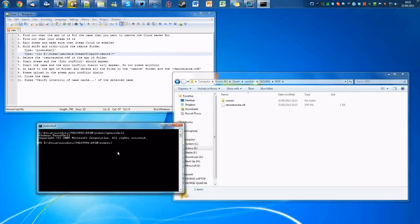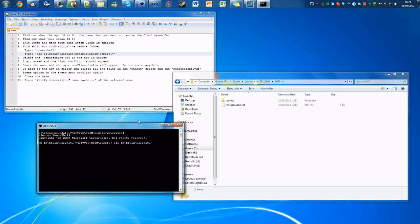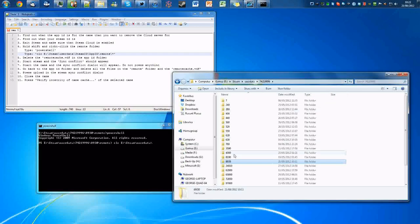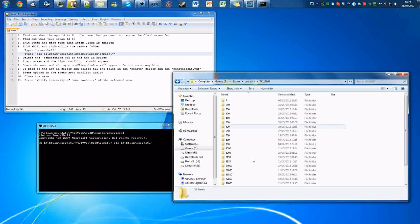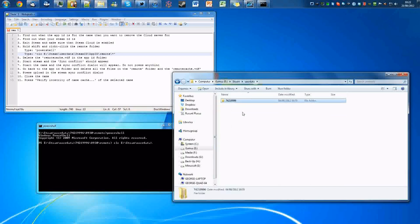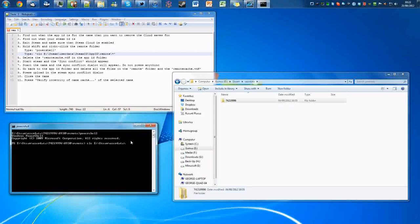So what you want to type is: clc, and then your hard drive directory, and then your Steam, then your user data which is the folder it's all in, and then another backslash, and then you're going to want to put in your Steam ID, which is the folder that all the games are in.